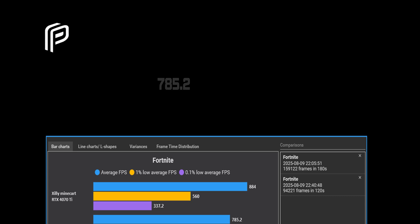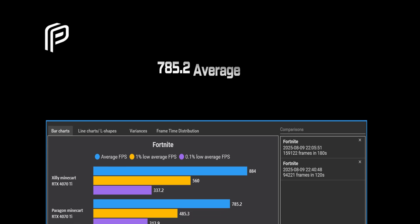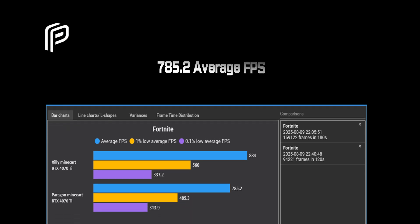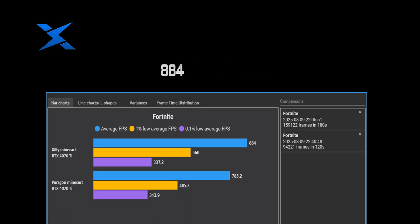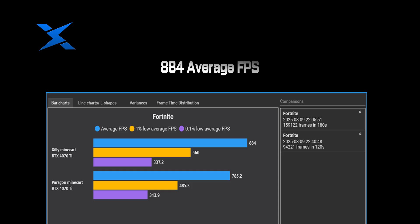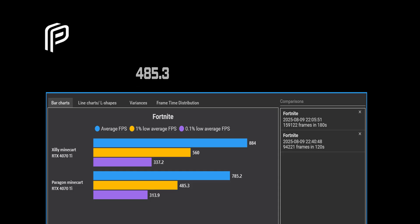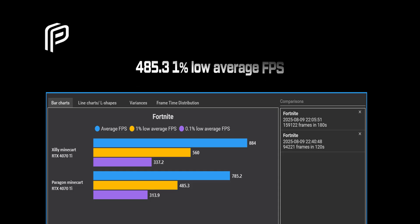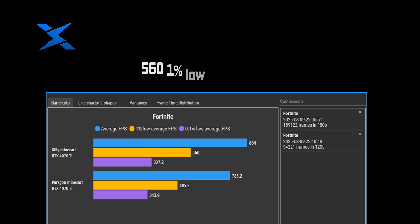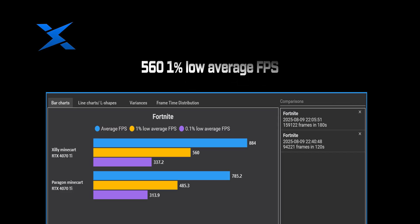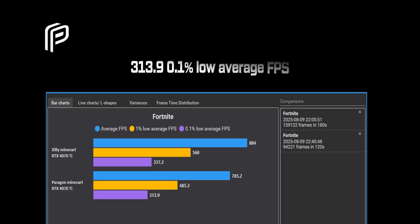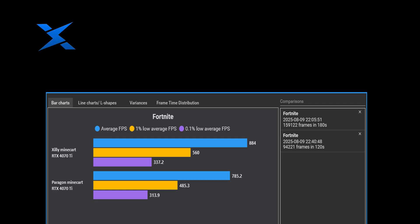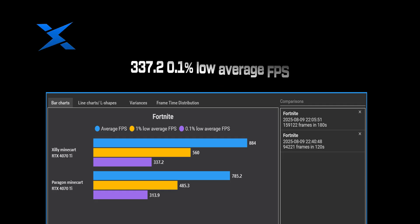For Fortnite, Paragon got 785.2 average FPS. For Zilli, it got 884 average FPS. Paragon's 1% low average FPS is 485.3. Zilli's 1% low average FPS is 560. Paragon's 0.1% low average FPS is 313.9. For Zilli's 0.1% low average FPS is 337.2.